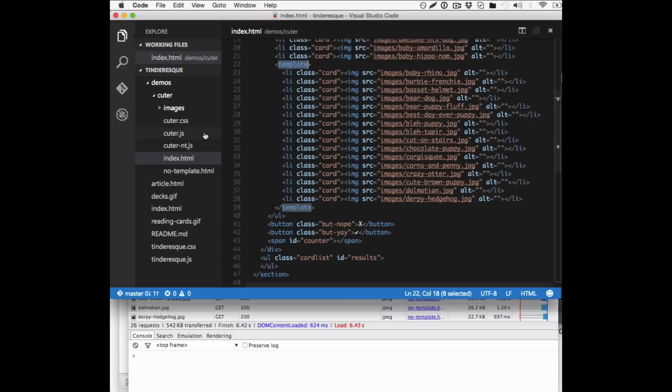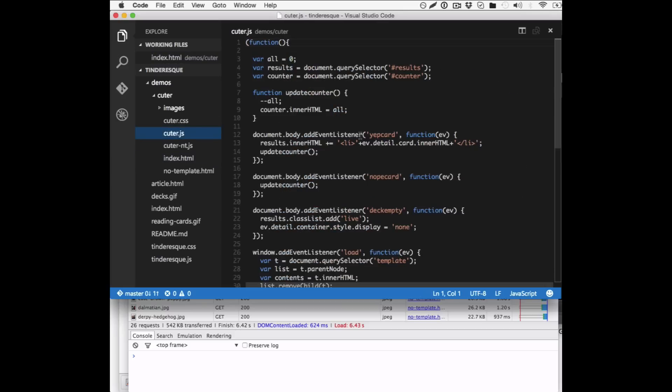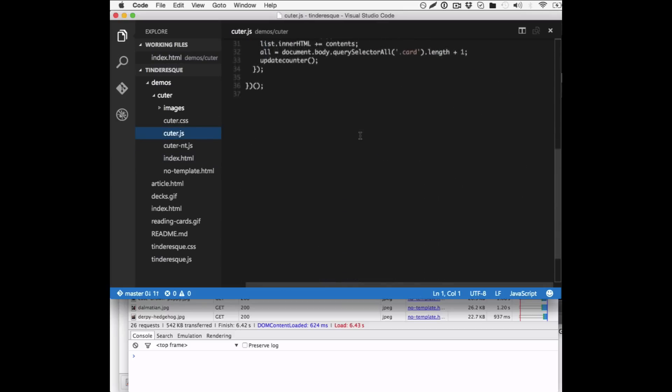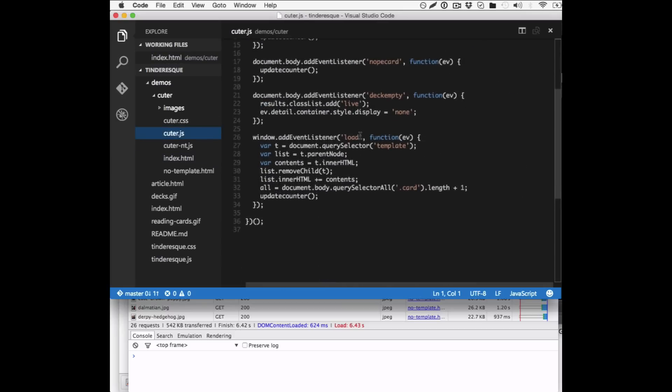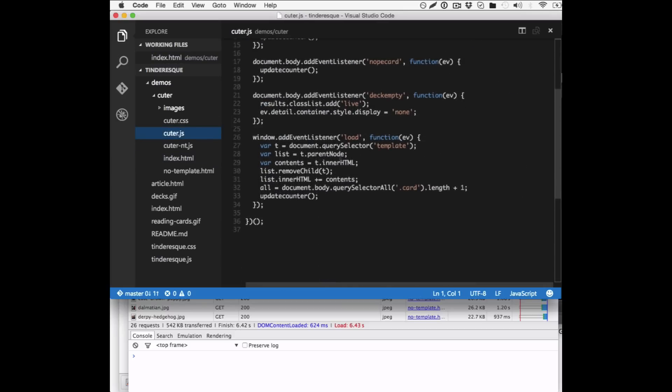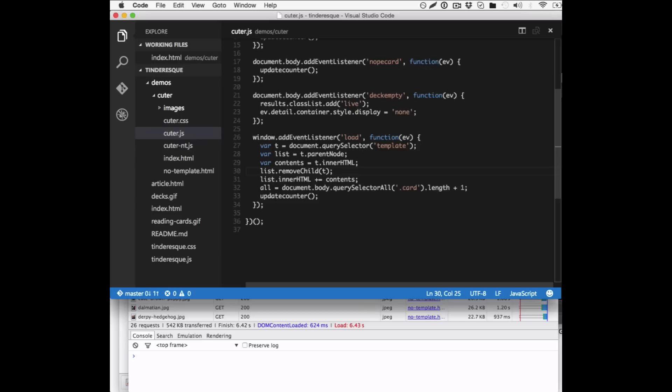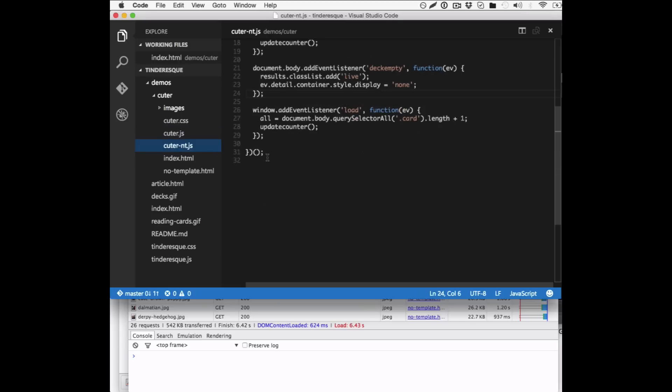So in my JavaScript, what I do after the onload handler fired, I just take the template element and then I take the list, which is the parent node of it, and take the content of the template element and add it to the inner HTML of the list itself. And then I just remove the child so the template element is not in the page any longer.